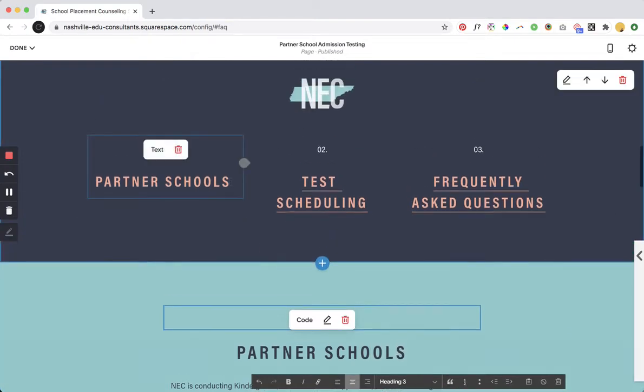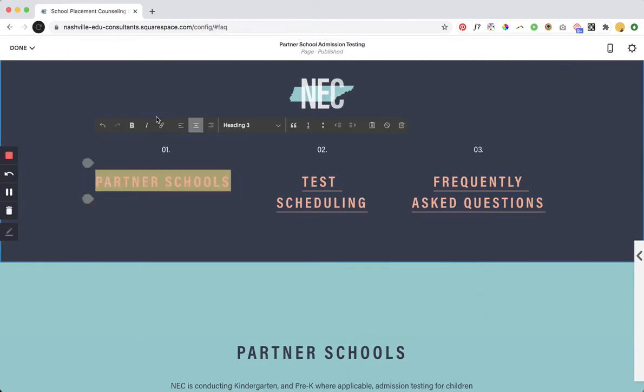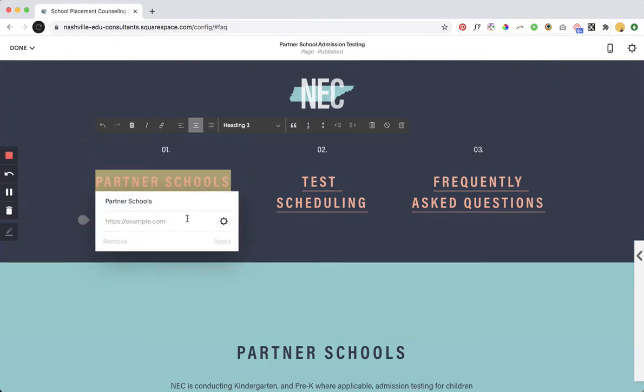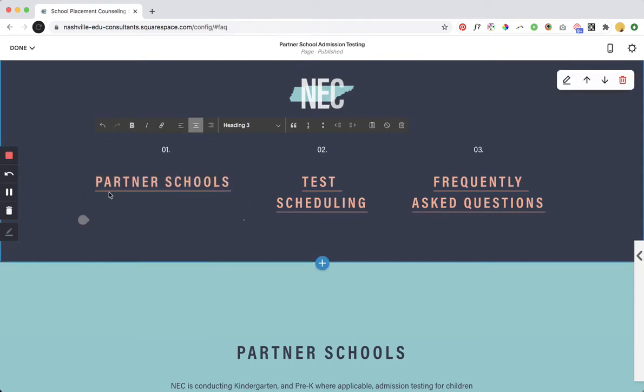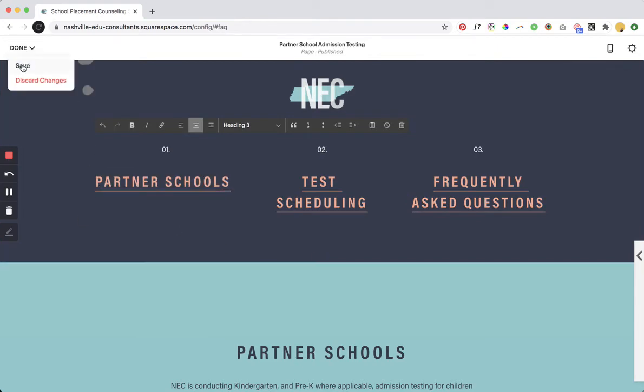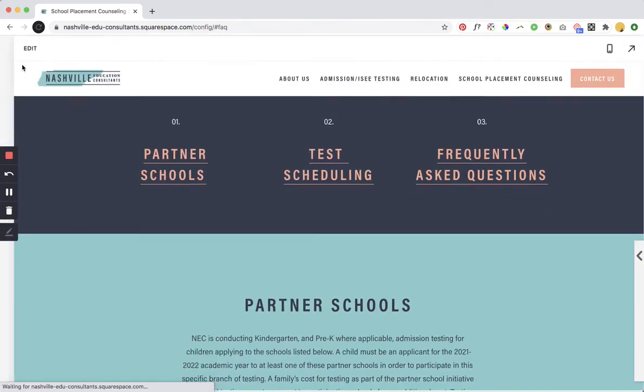And then again we'll just link this one up. Add the link, add the partner school admission testing and then again pound sign partner and click apply. Okay and then we'll click Save.